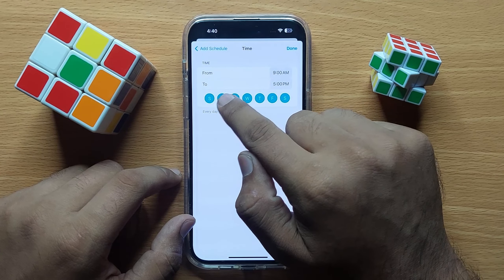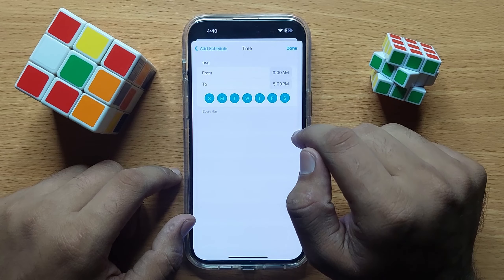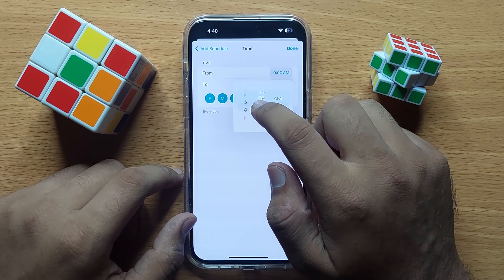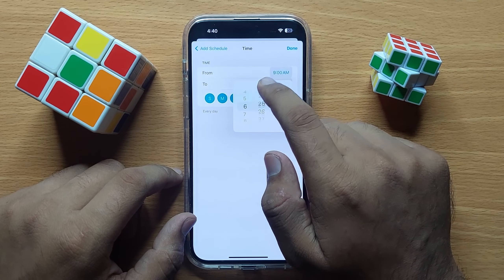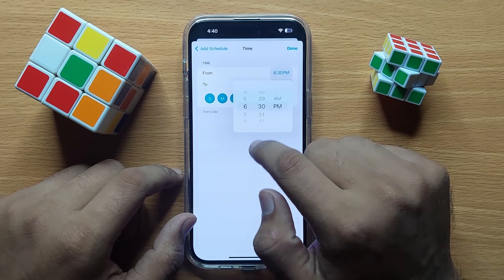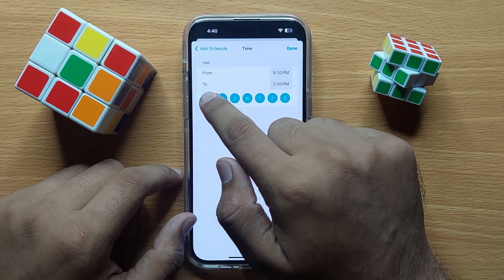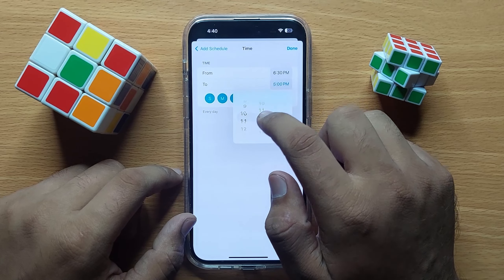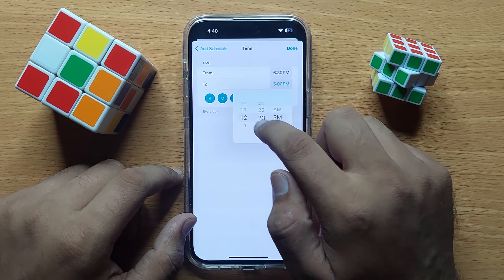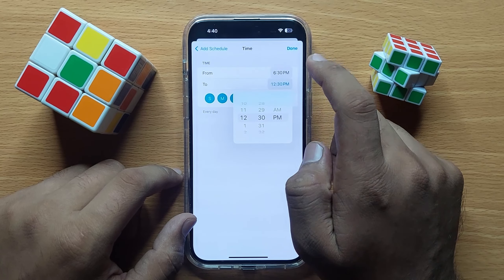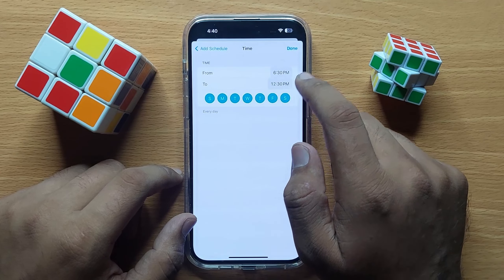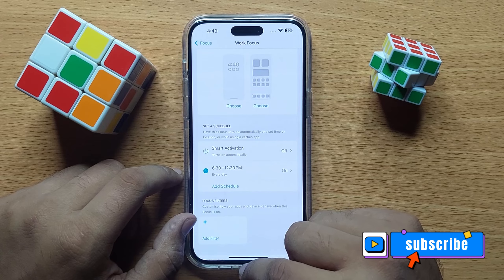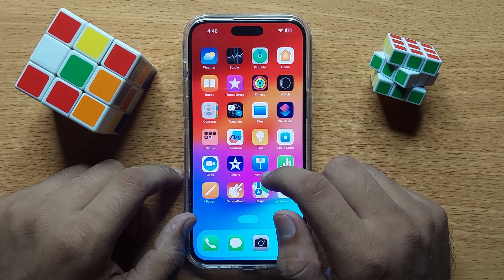From here you can set from when to when to turn on this Focus. Click on the time to set the start time, and then click on the time again to set the end time. Click Done to save the schedule.